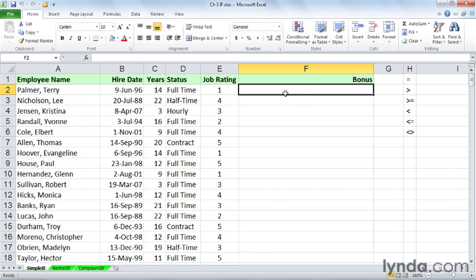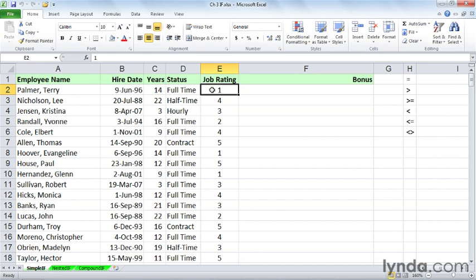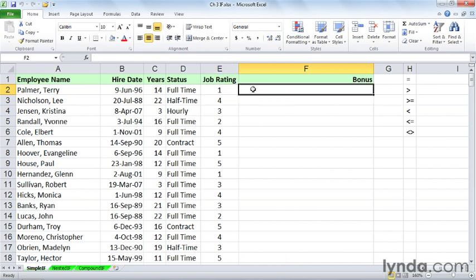Looking at the data here, in this organization, if your job rating is 4 or 5, those are the better job ratings, you're going to get a bonus, otherwise not. We'll talk about amounts and how we might vary it, but let's state that simple fact. If your job rating is 4 or 5, you get $1,000, otherwise zero.